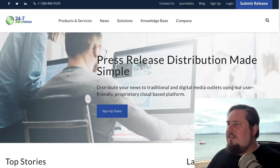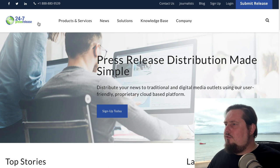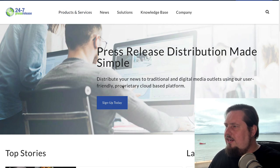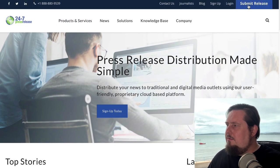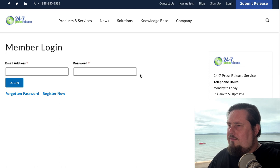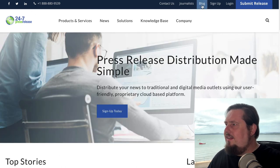The next one is 24-7PressRelease. When you sign up, you'll be able to submit a press release for free. These all work in pretty much the same way.